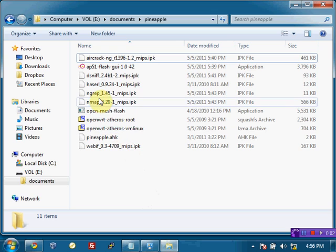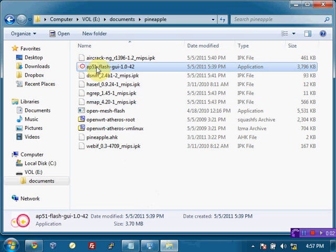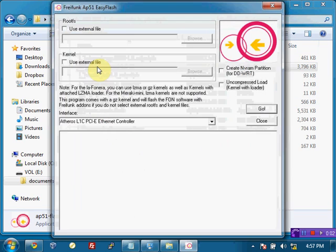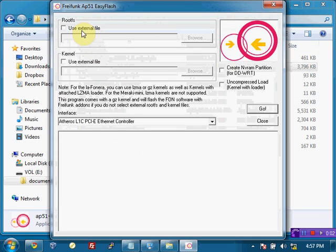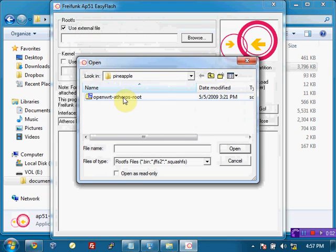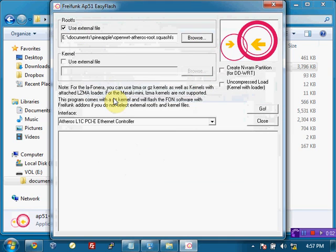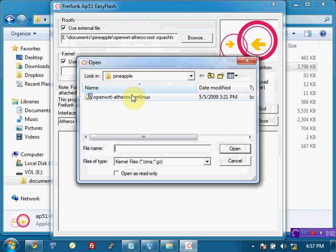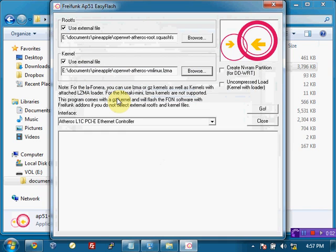So find the download and open up the AP51 Flash GUI. We're going to check the box for the external file here for the root.fs and choose the OpenWRT Atheros root.fs file and the Atheros VM Linux. These are all included with the zip and can be downloaded, the latest versions, over at digininja.org/jasager.